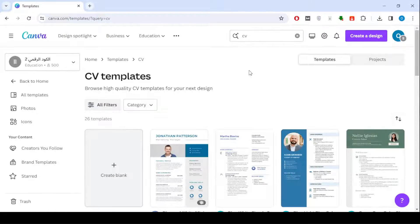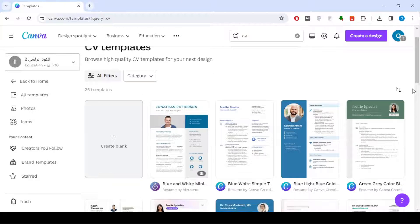I will choose one of the CV templates so we can apply the explanation to it. I will choose this template.